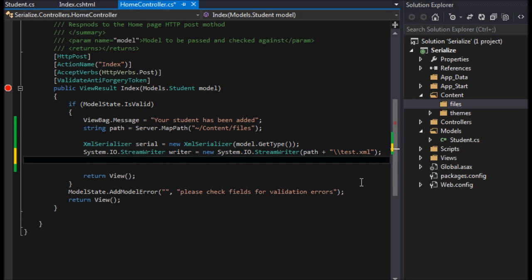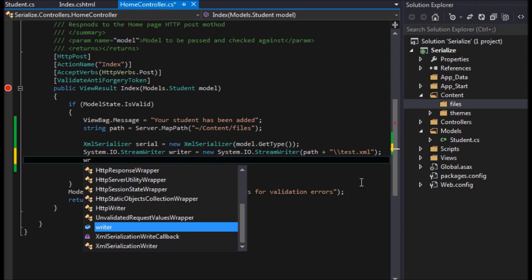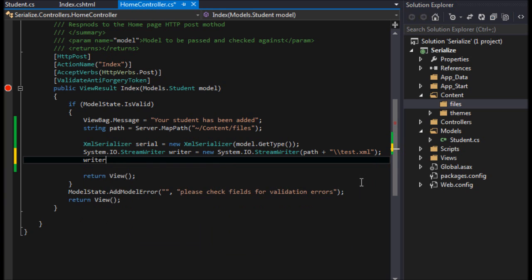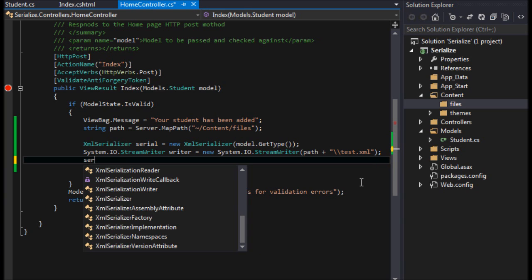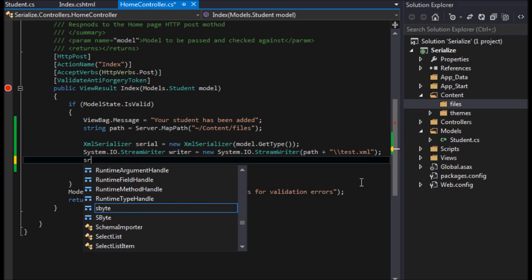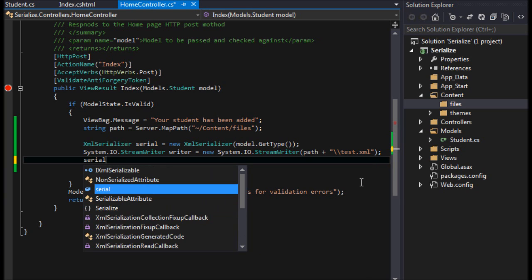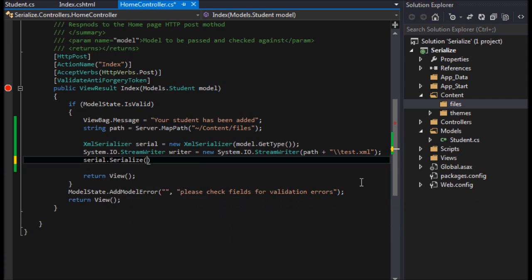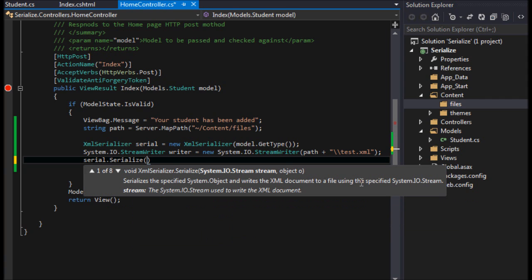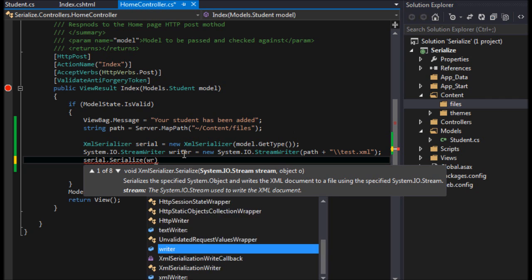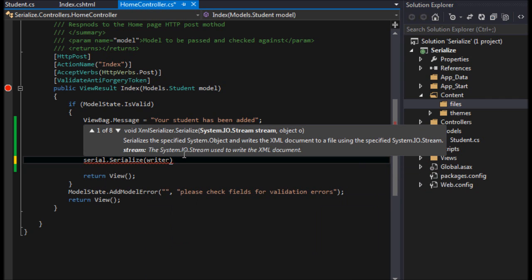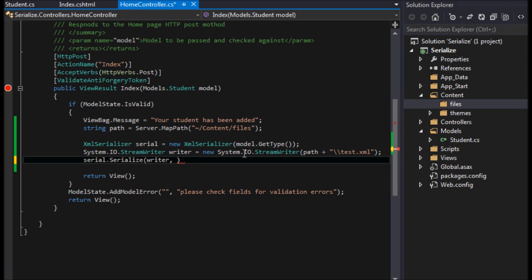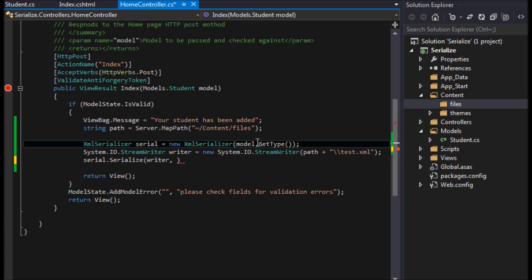We'll call this test.xml to let it know that it's an XML file. Then we're going to say, not writer.write, sorry - serial.serialize. Then it's going to want the writer, the writing object, and that's this that we just created. And it's going to want the object, and the object must be of the exact same type. In this case, we can just pass the model.